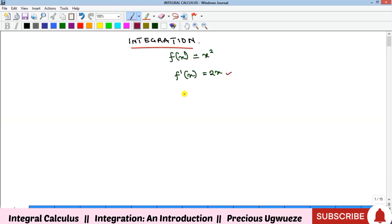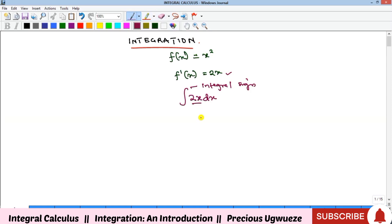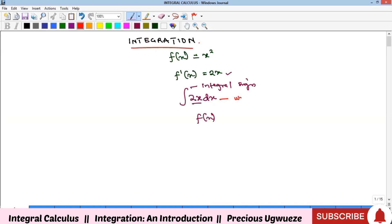To get back x², which gave us 2x, we write: the integral of 2x with respect to x. This sign here is the integral sign, 2x is the function you are integrating (which you can call f(x)), and dx means 'with respect to x', where x is the variable.